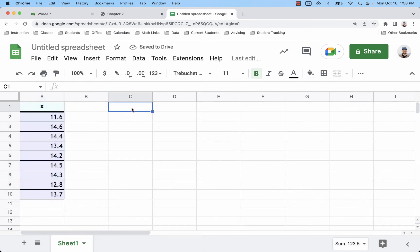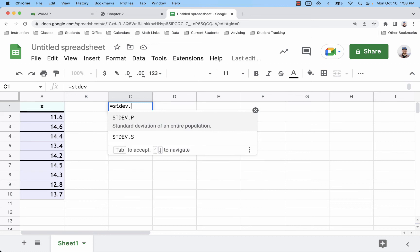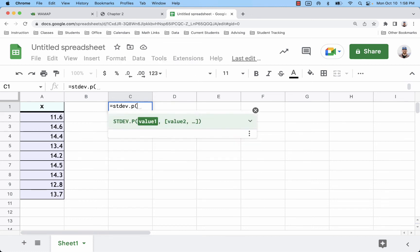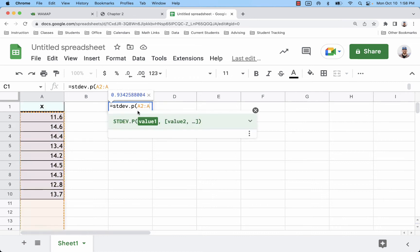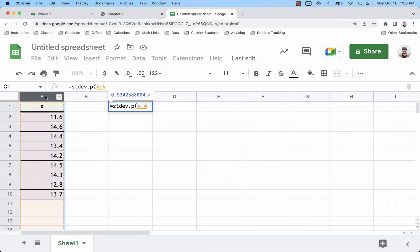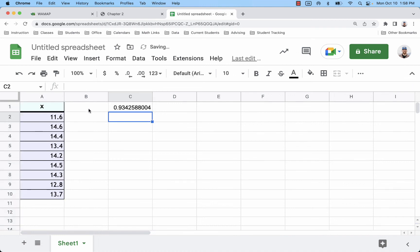And over to the right, equals STDEV.P for population, and enter your data. You can either do a range of inputs, or like I like to do is just the entire column, for column A. So that rounded is going to be about 0.93.